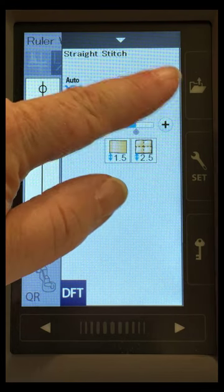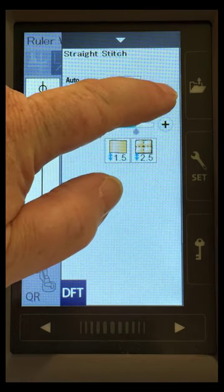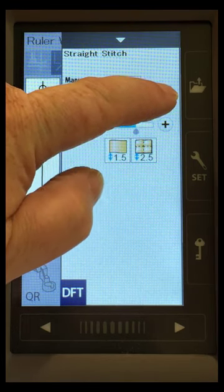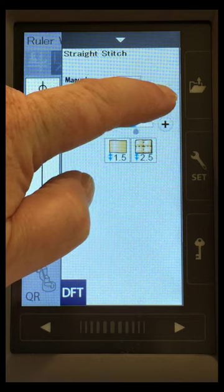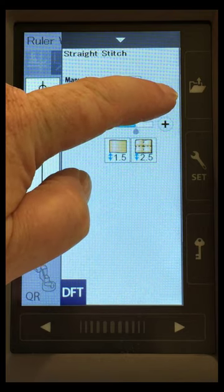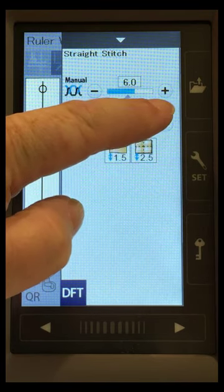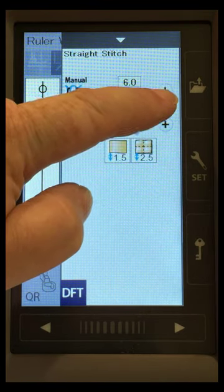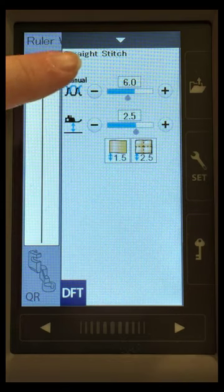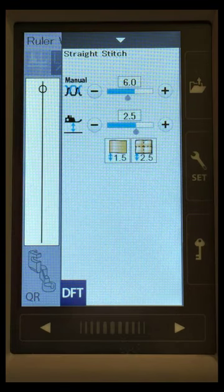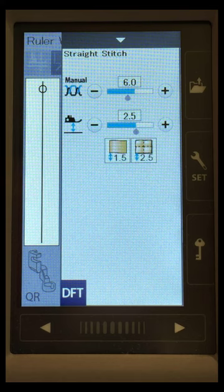I might want to go ahead and increase my top tension in order to make that stitch more balanced. So I'll go up here, and I'm pressing on the plus, and just to make a bigger jump, so when it was on auto, it was 4.6. We're going to go to 6.0. That's probably a big jump, but I just want you to be able to see that.